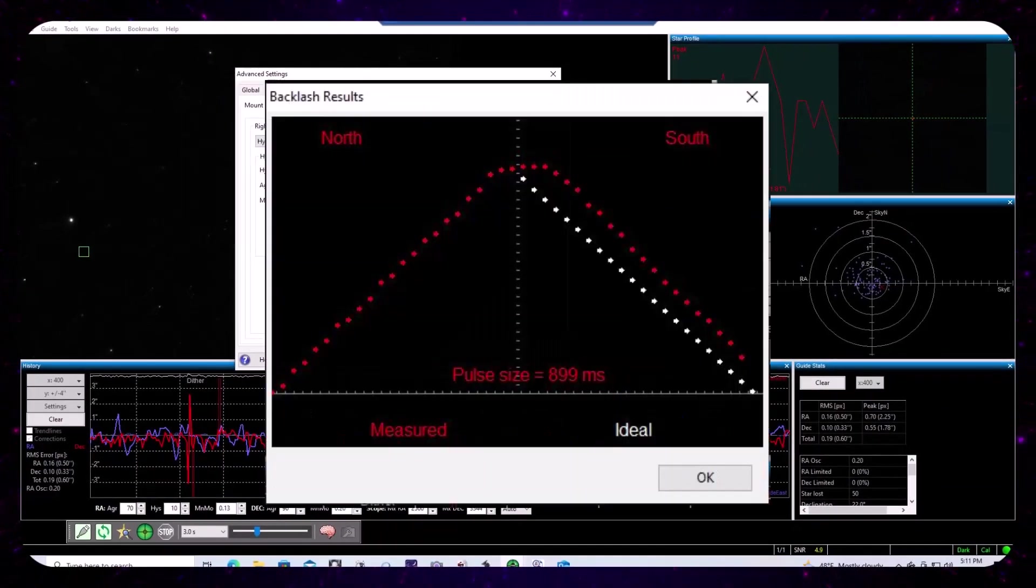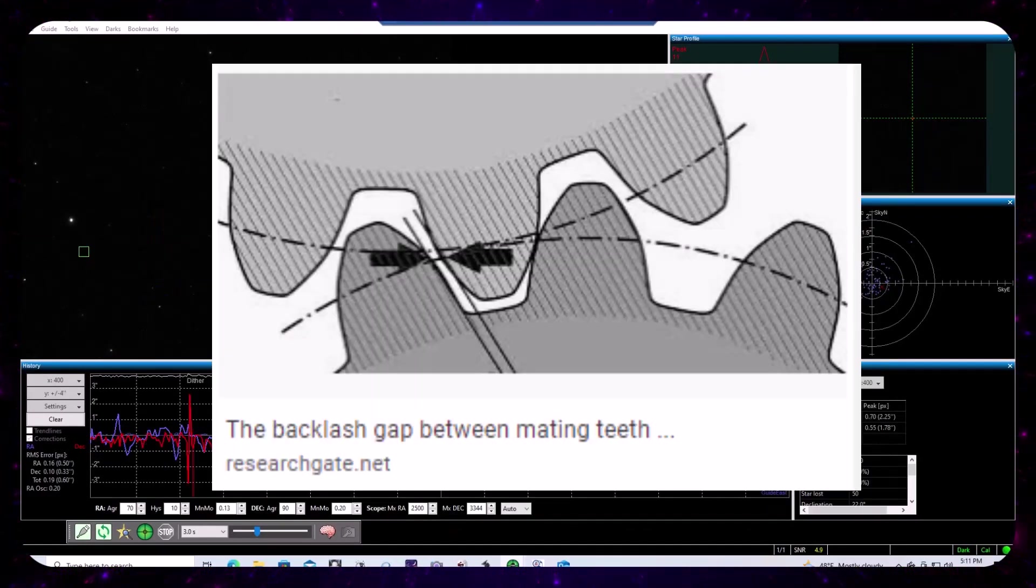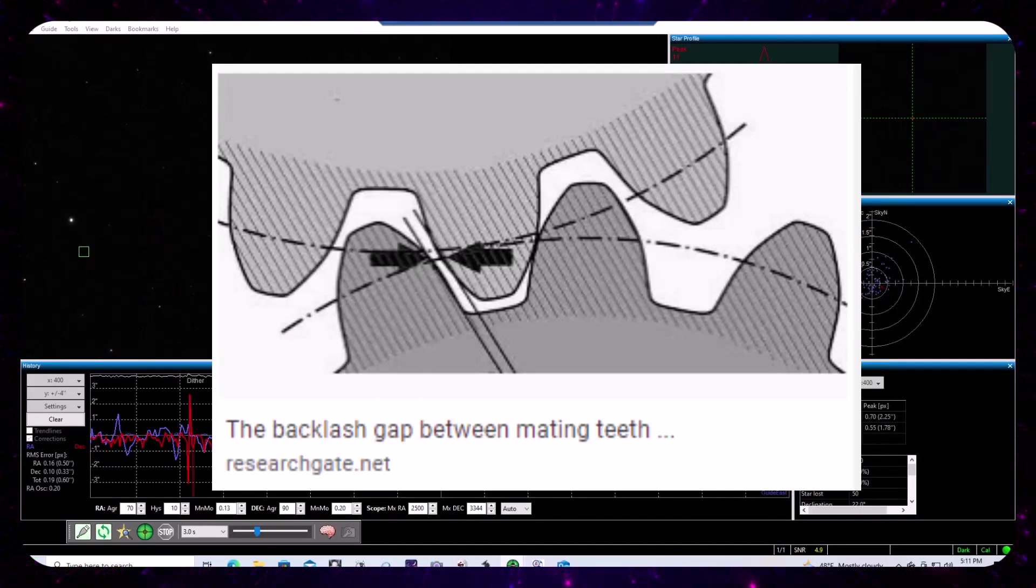But right now, I don't have problems in RA. What I have is clearly from my forensics, what I have is a backlash issue in DEC. And that's what I want to deal with.